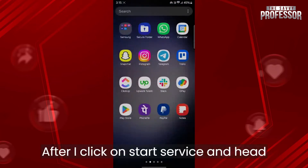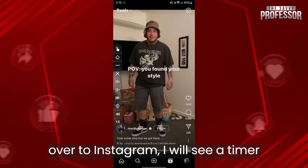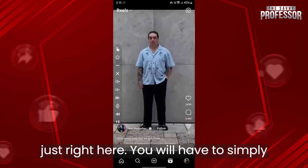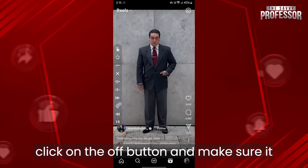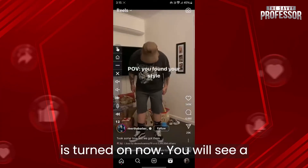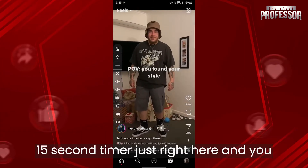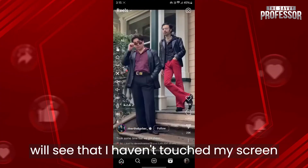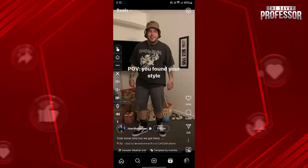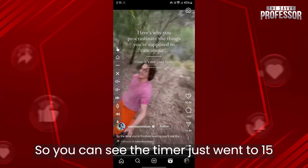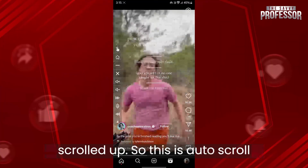After I click on start service and head over to Instagram, I will see a timer just right here. Simply click on the off button and make sure it is turned on. Now you will see a 15 second timer right here, and you will see that I haven't touched my screen and this will scroll up. The timer goes to 15 seconds and the Reel automatically scrolls up.